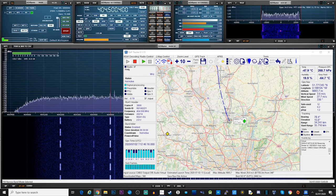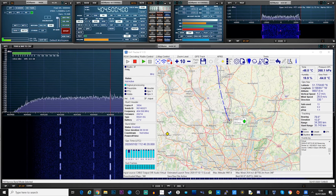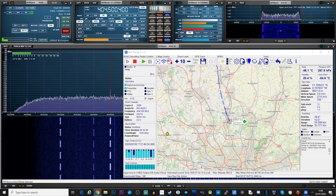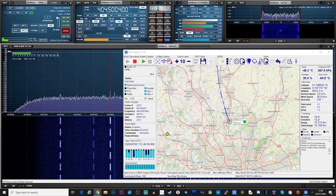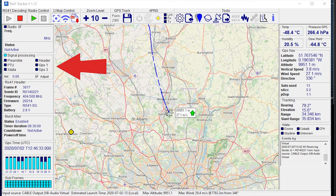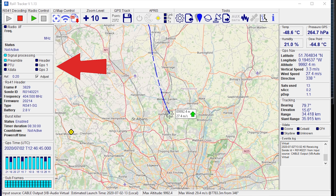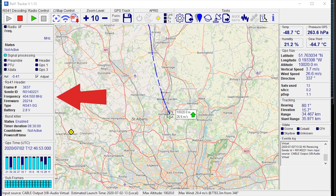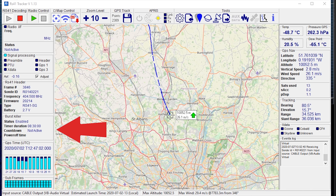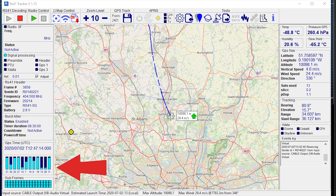You can then press the green play button on the top left of RS41 Tracker to start the software decoding the balloon transmissions. As you can see, we are now successfully decoding an RS41-SG transmission and RS41 Tracker is displaying its location on a map. Let's take a quick look at each section of the display. On the top left we have the signal processing indication — this is useful to confirm that our received signal is being decoded. You'll also notice indications for the type of data that has been processed, such as the header information or the GPS signal. Underneath this we have the header information, which contains the current received frame number, sonde ID, type of sonde, and the current battery voltage. Below that we have the burst killer status — a useful feature to turn off the electronics if a balloon burst is detected, which can be disabled or enabled before launch.